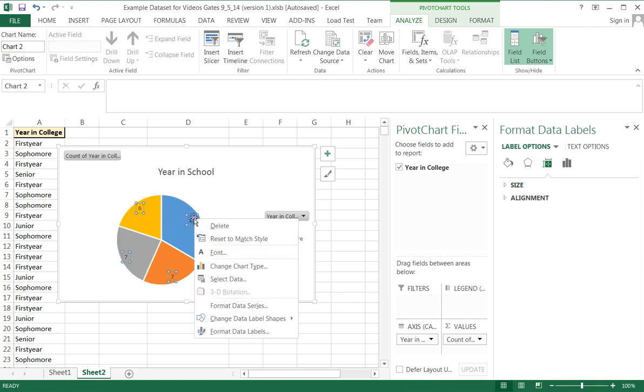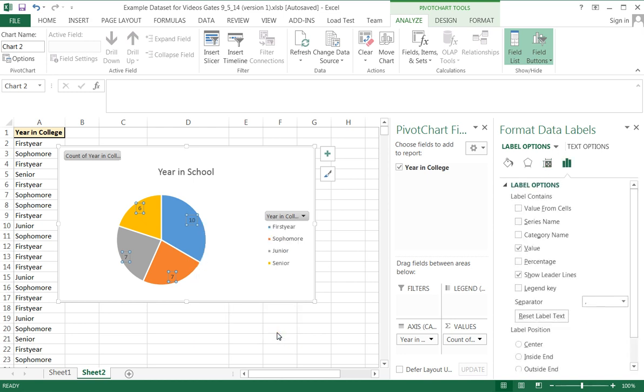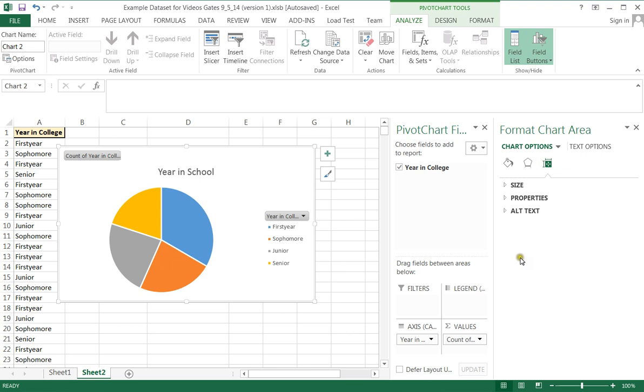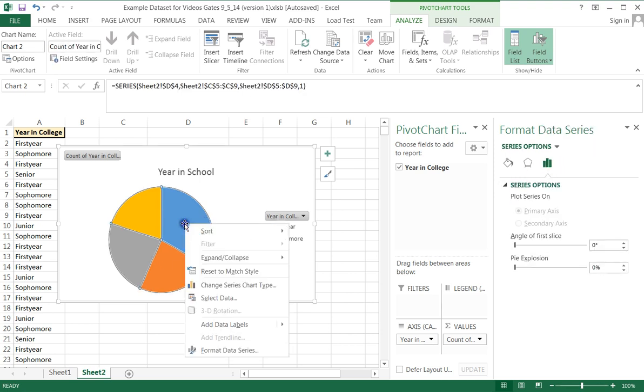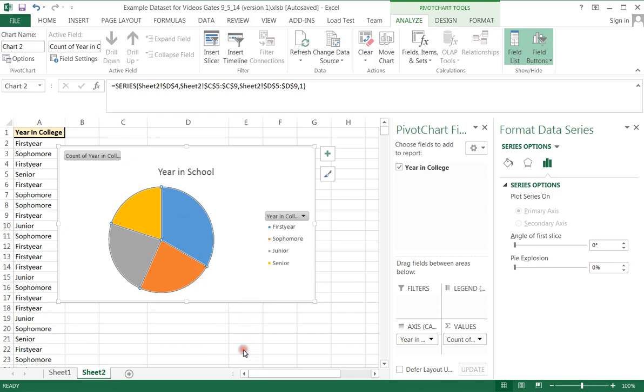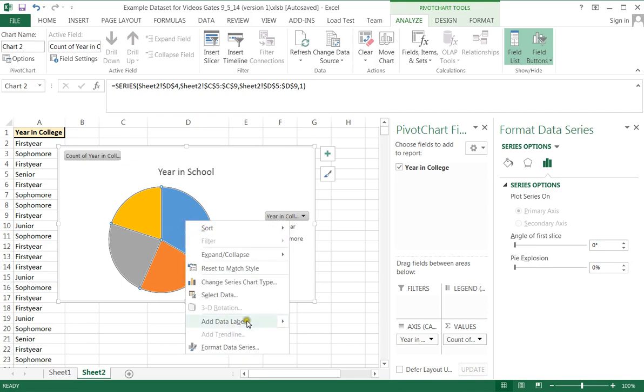So I'm going to click on one of them which highlights all of them. And I'm going to right click and I'm going to change the label format. So I want to format these data labels so that they are actually percentages instead of values. Now see what it did to me? It does that. So I'm just going to start over.